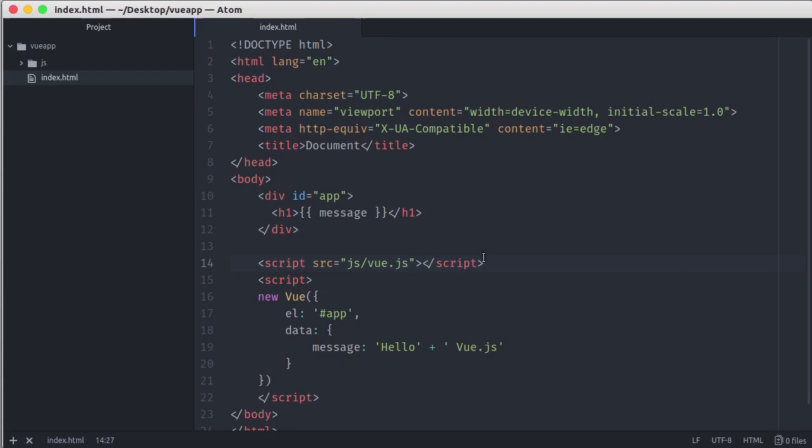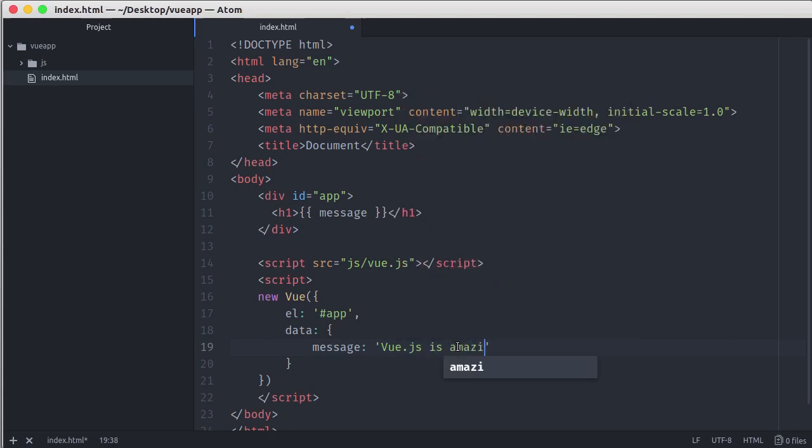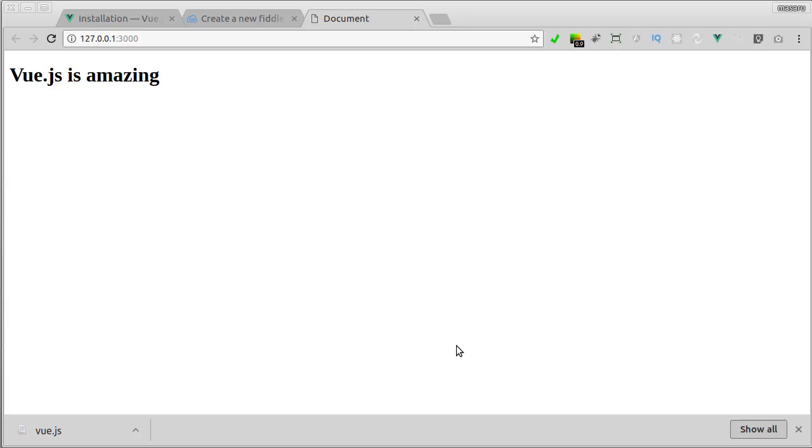Now if I change something here, and then save, here the change is reflected immediately and I don't need to reload the page manually. And that's something called Live Reload feature. So that's how you could setup Vue.js locally.